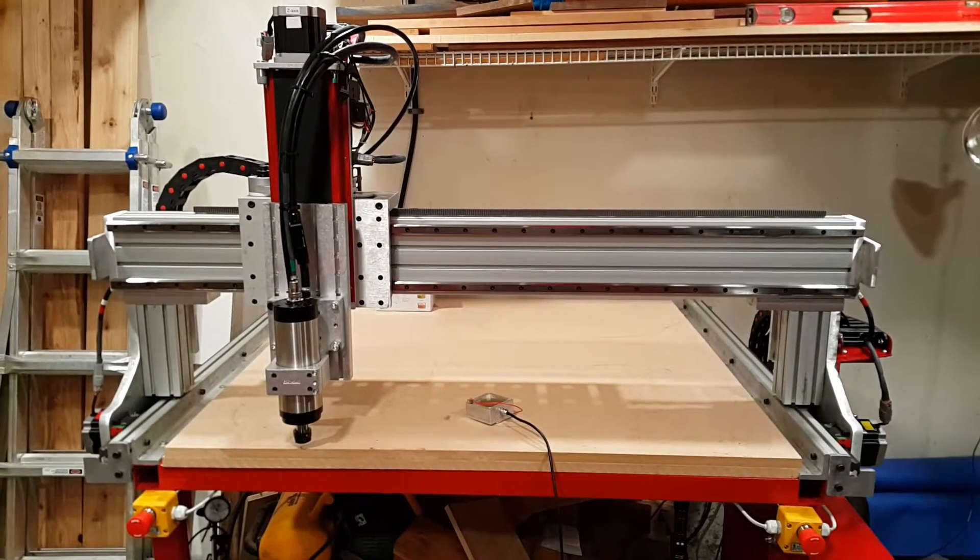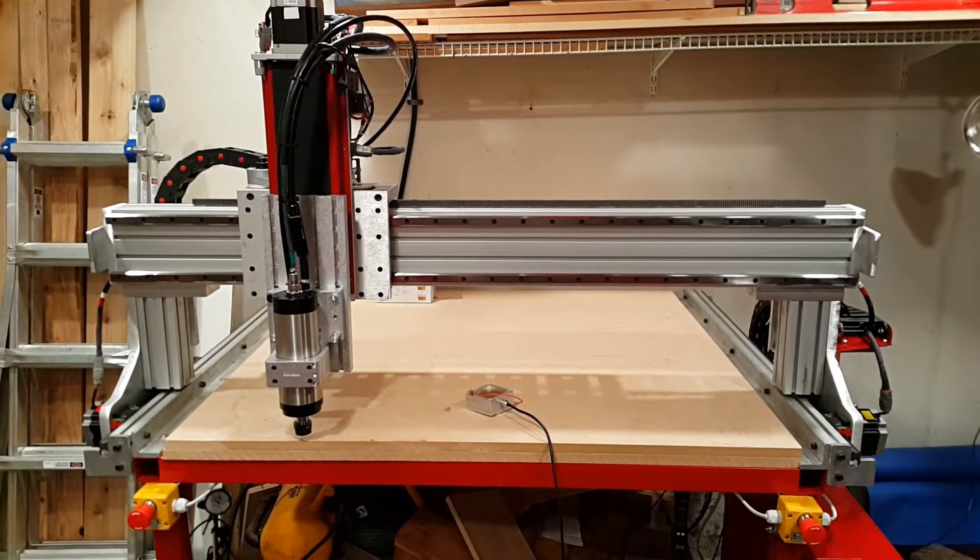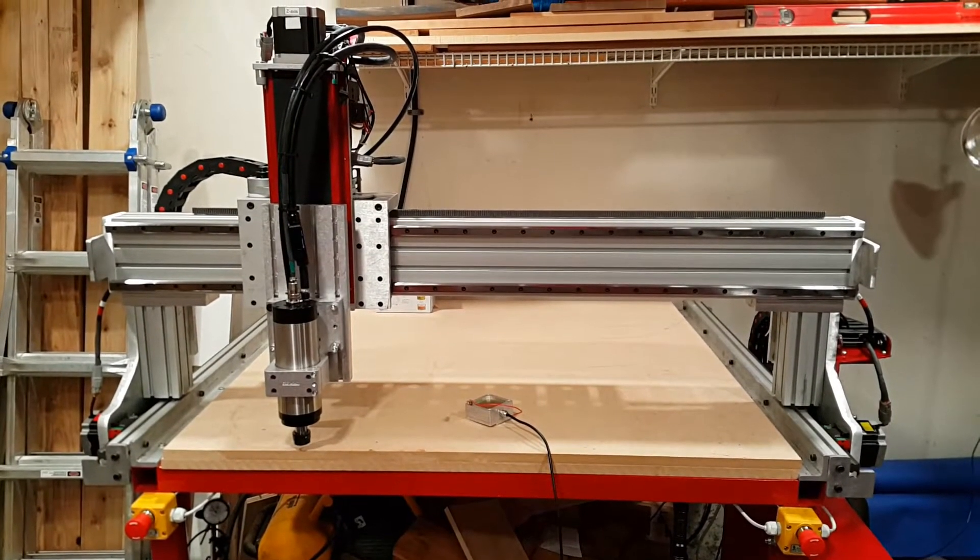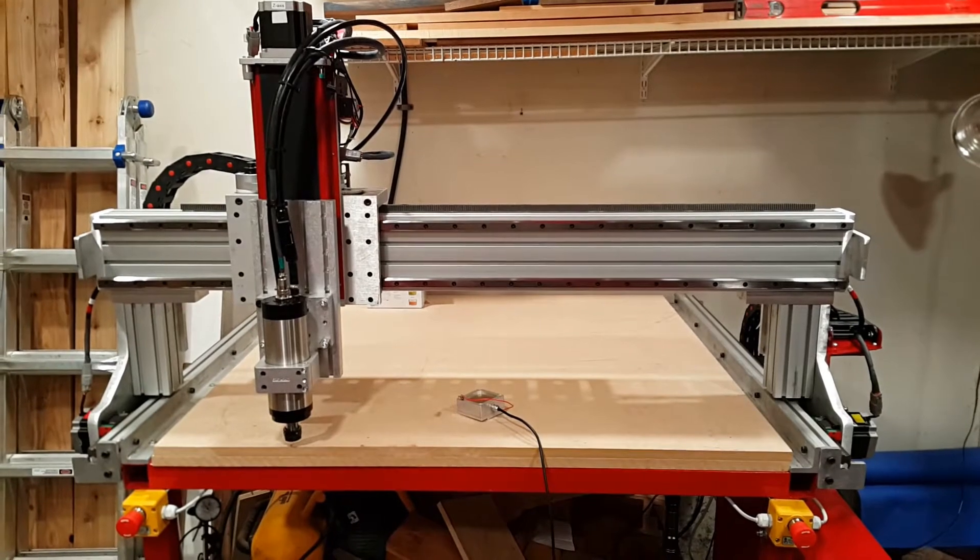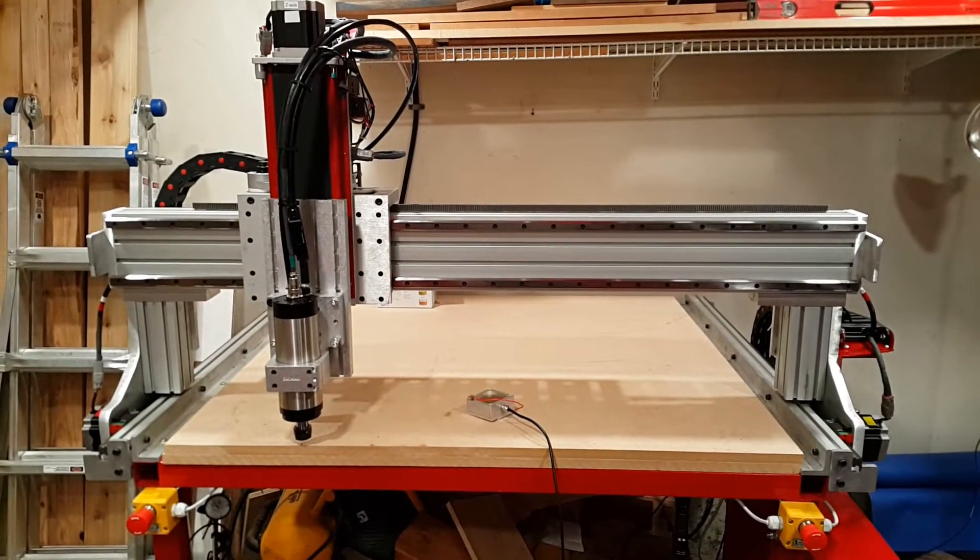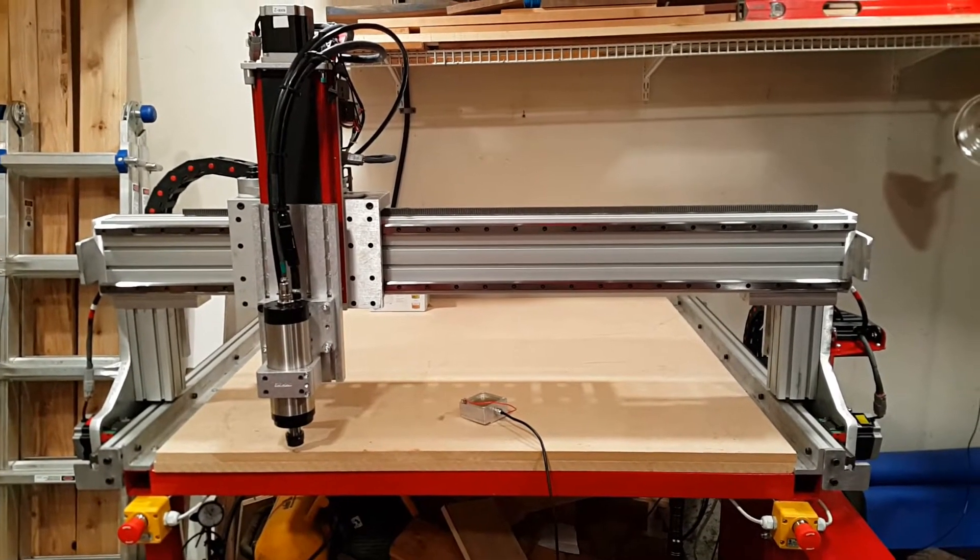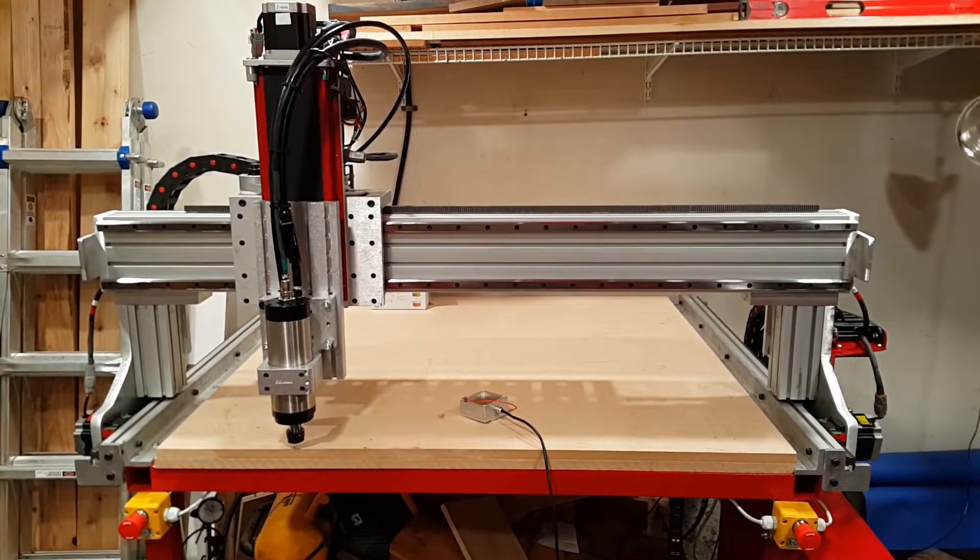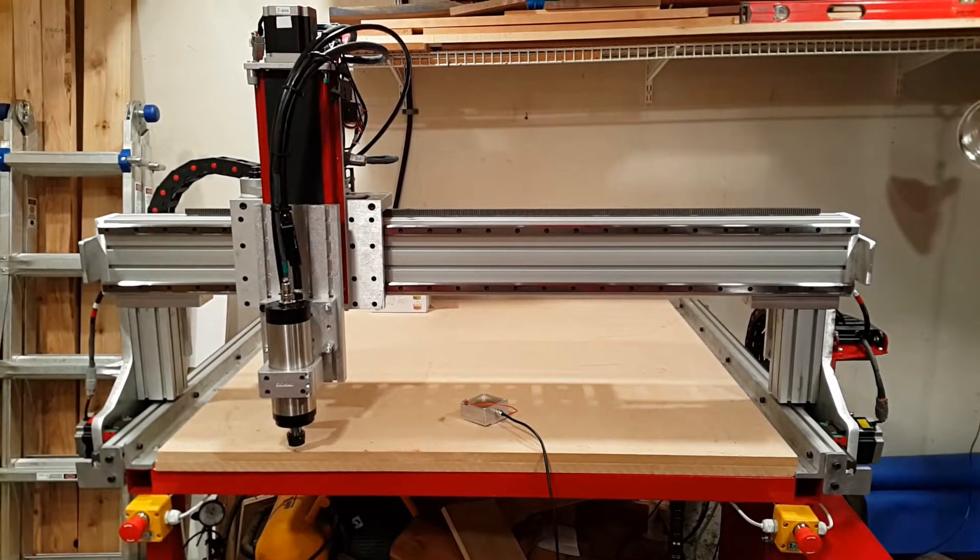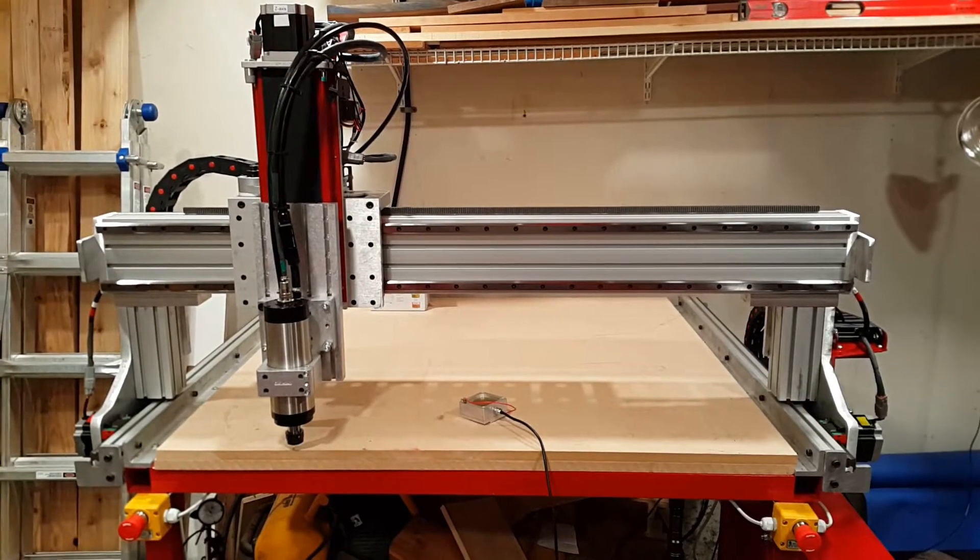It's time to wire up the sensors for this CNC mill. The design I've gone with is to use five NPN proximity sensors and one Z touch plate.